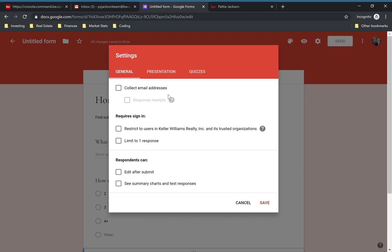There are a lot of different settings you can customize in here. You can limit everyone to only one response, they can edit after they submit their answers, and they can see the answers of other people — though I would not recommend that for a form like this with different home evaluations.